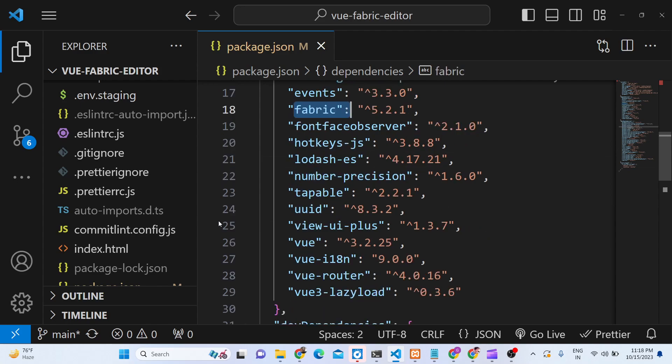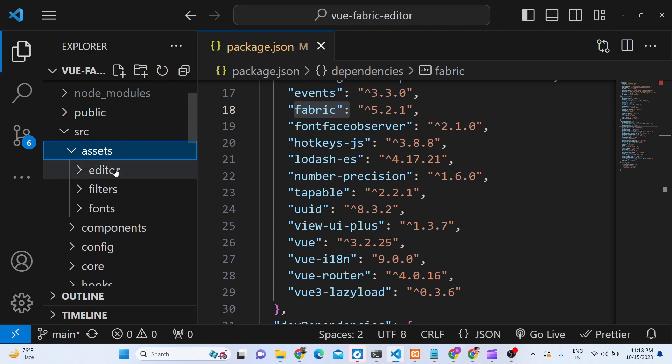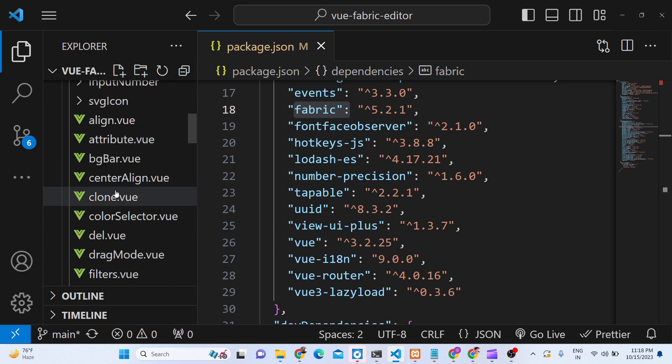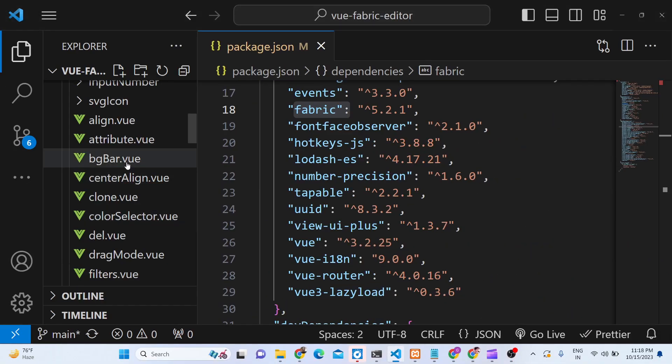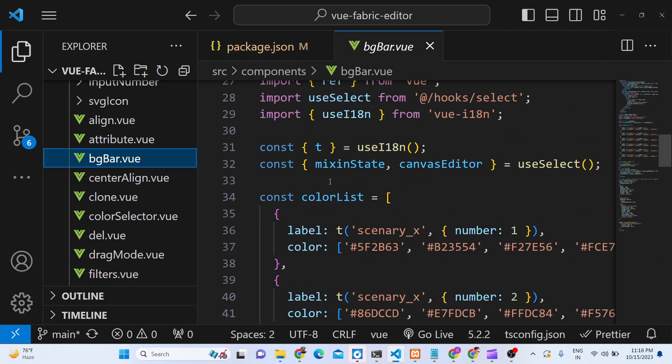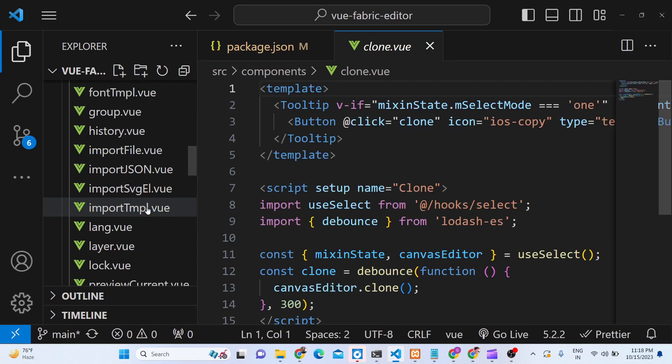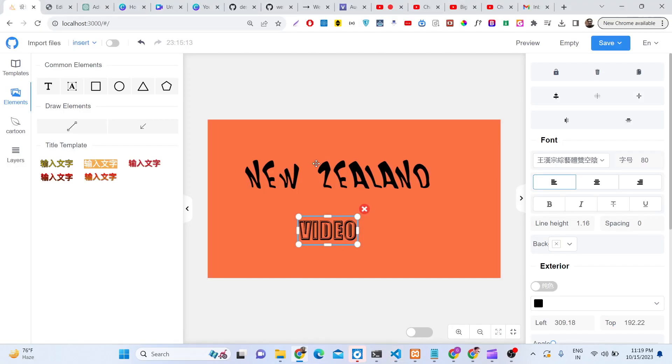You can see we have this assets folder, all these components are there. It is built using Vue.js. You can see Vue files are there: align attribute, background color, center align, clone. This is a fully fleshed project that I developed. It's built inside Vue.js. Let me show you some more features of this Canva clone editor.